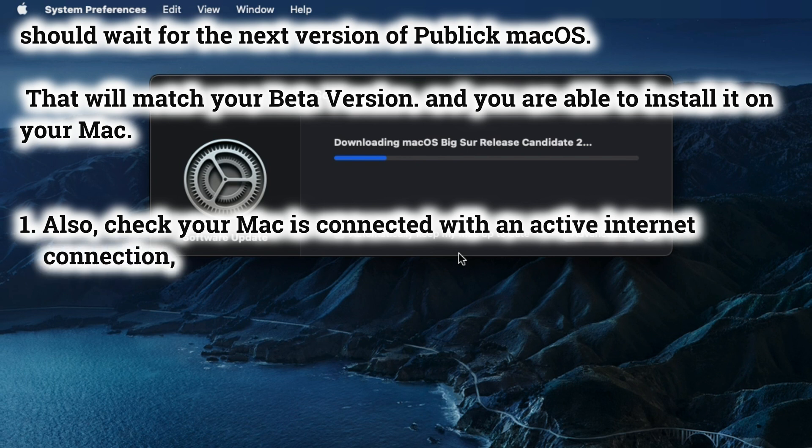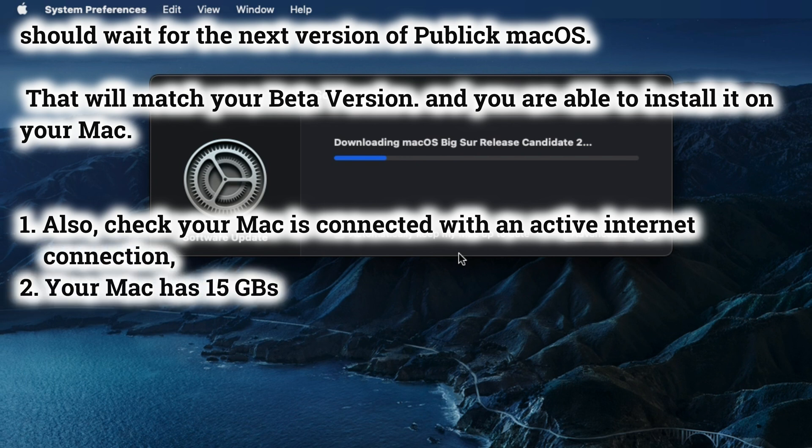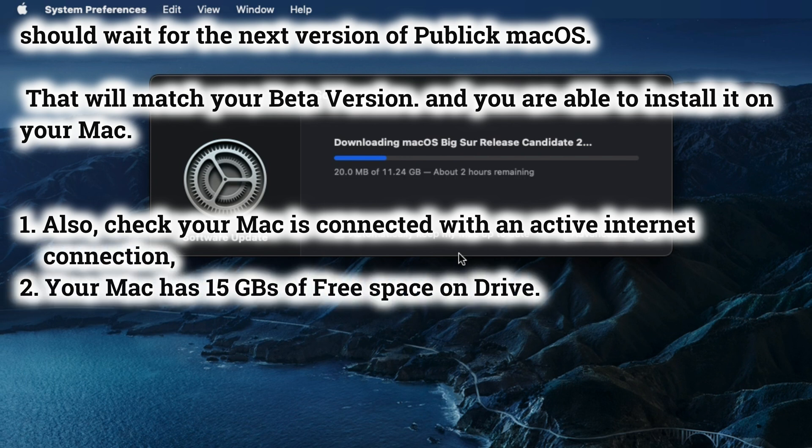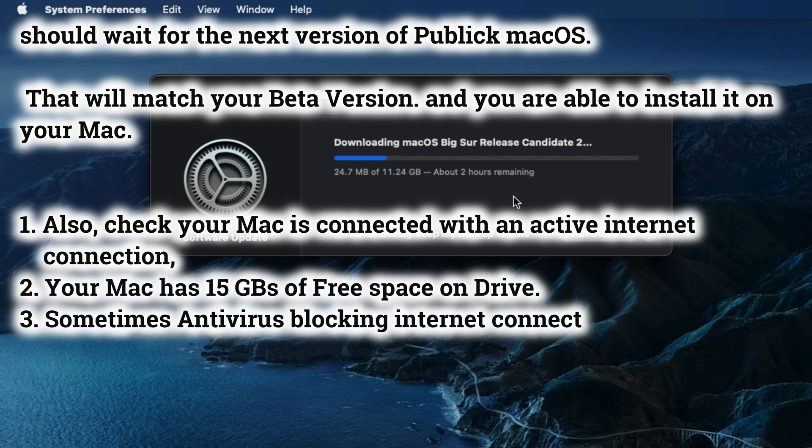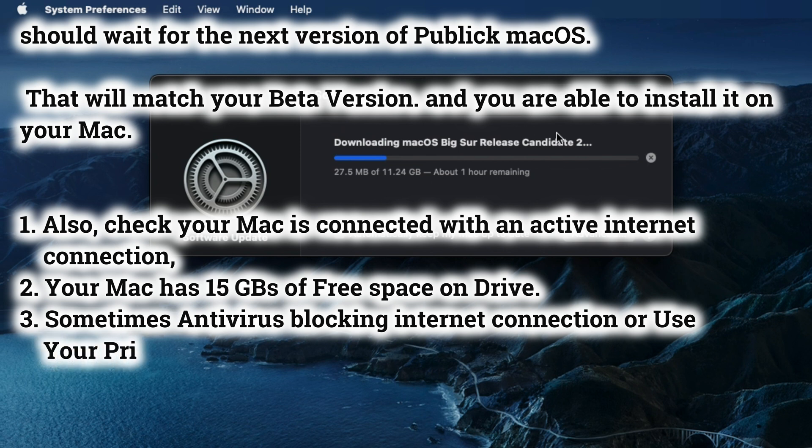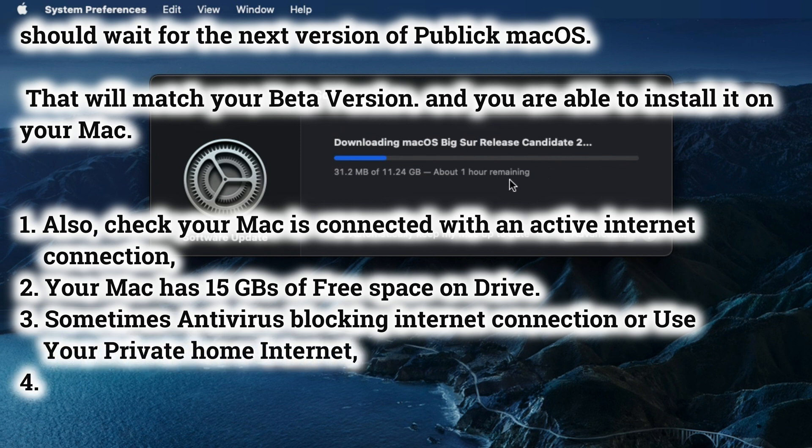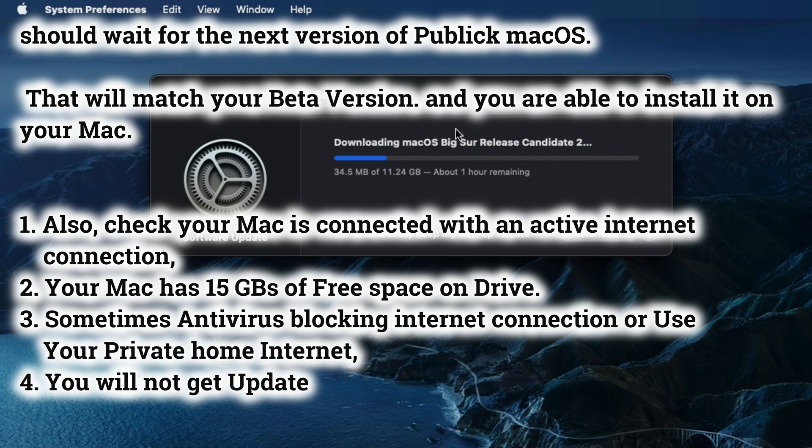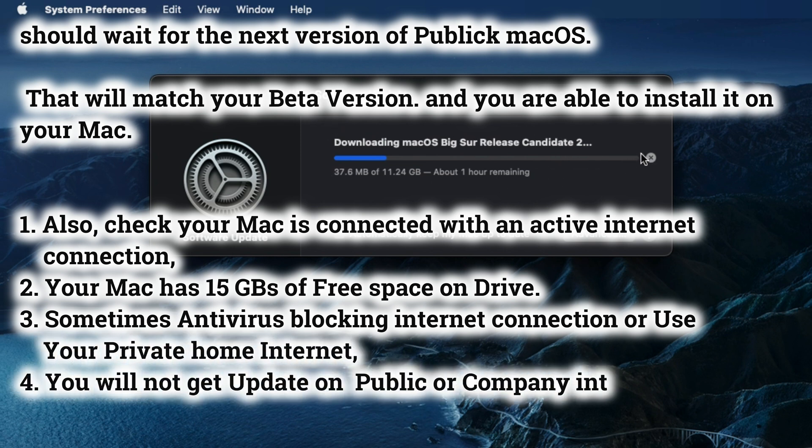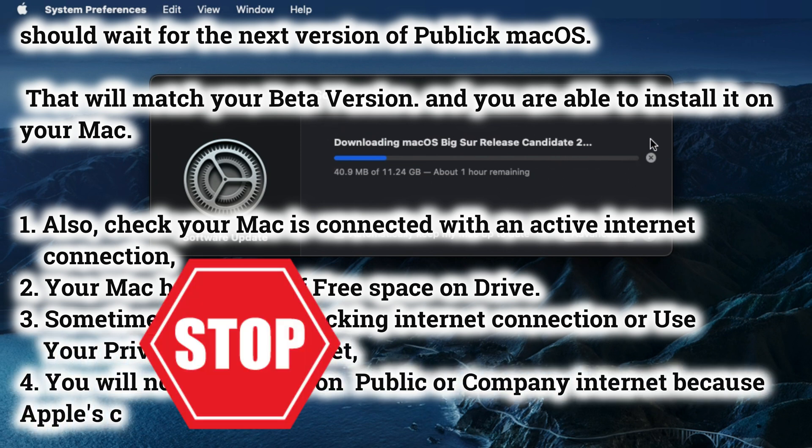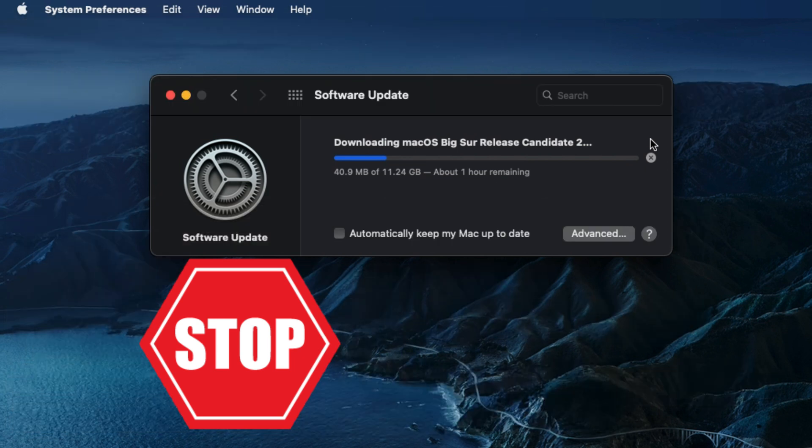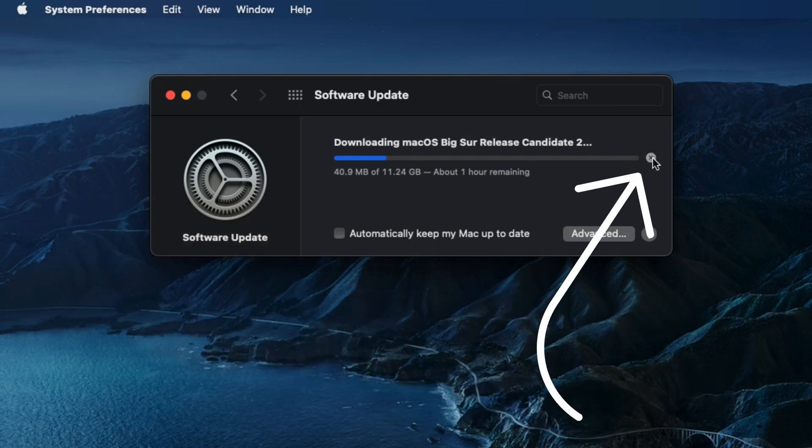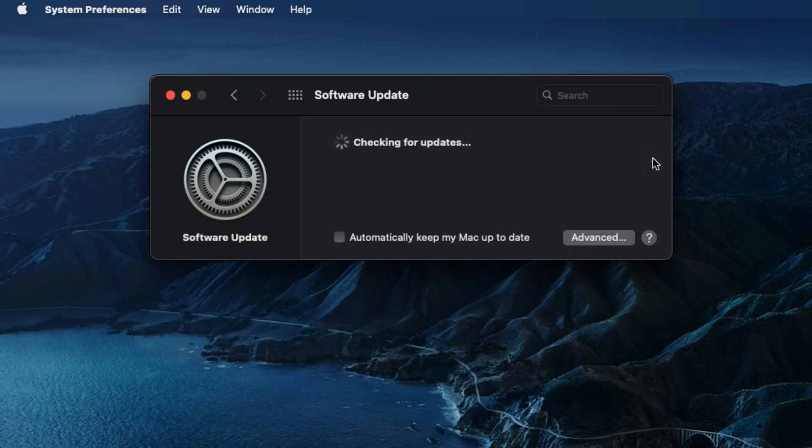Also, check your Mac is connected with an active internet connection. Your Mac has 15 GB of free space on drive. Sometimes antivirus blocks internet connection, or use your private home internet. You will not get updates on public or company internet because Apple's connection might be blocked on the network.